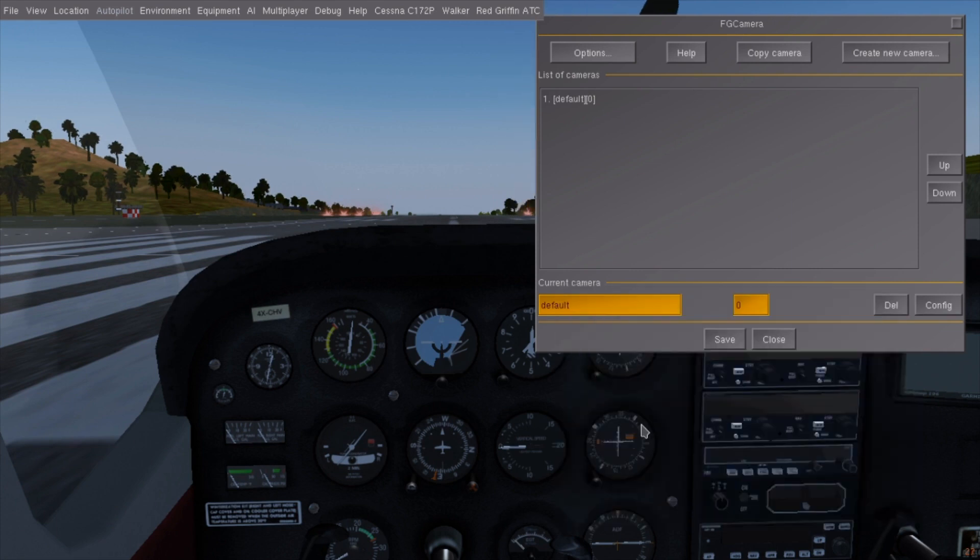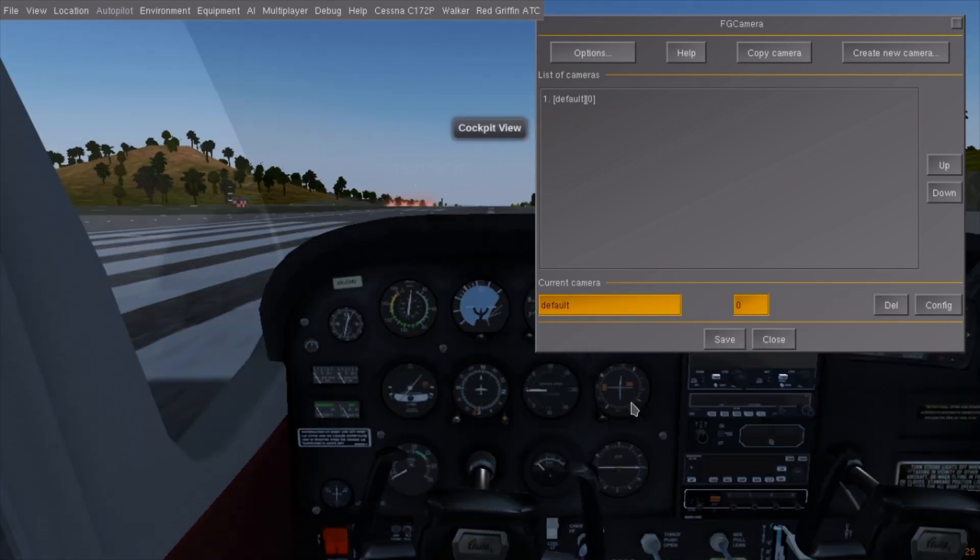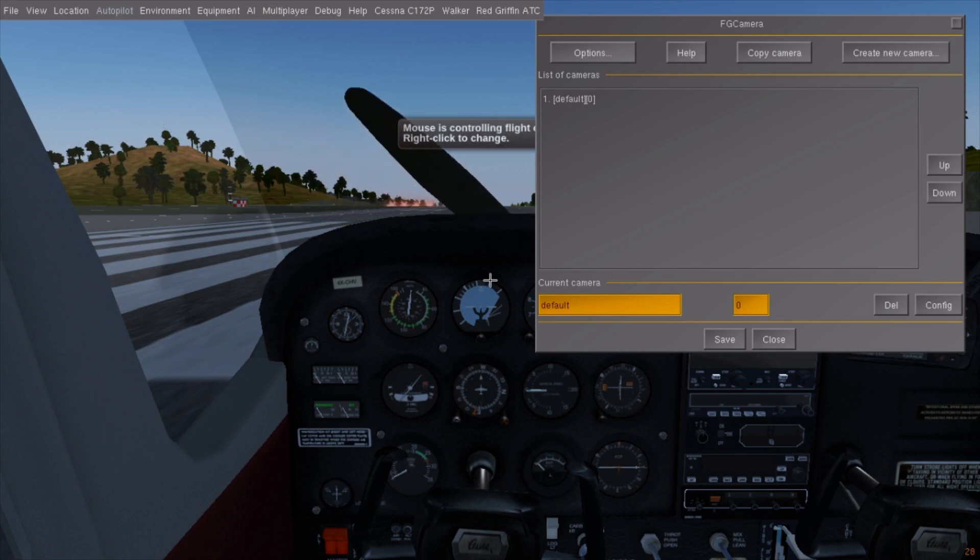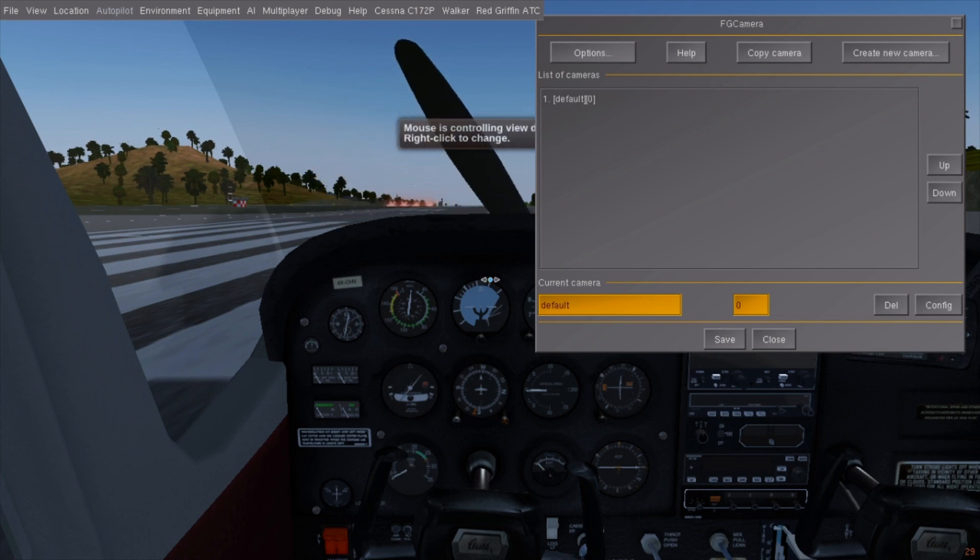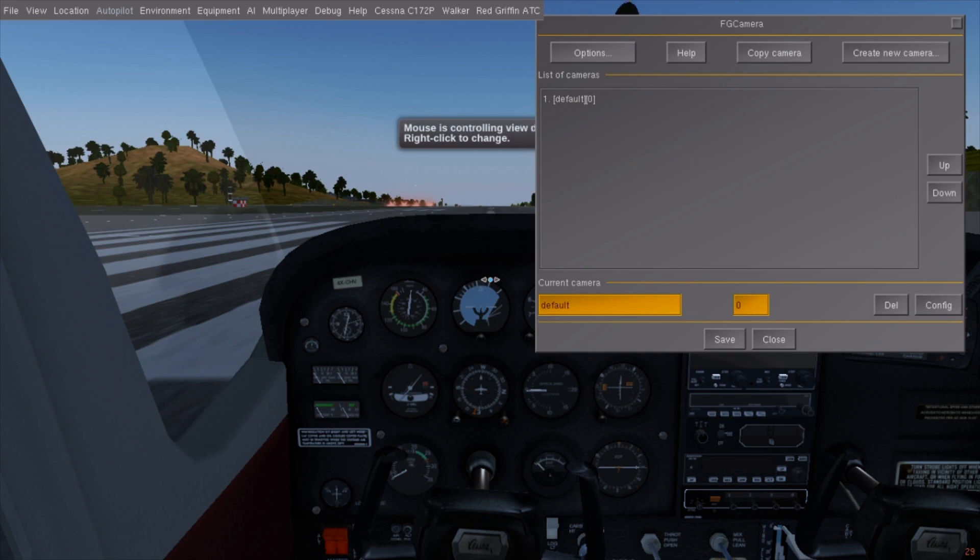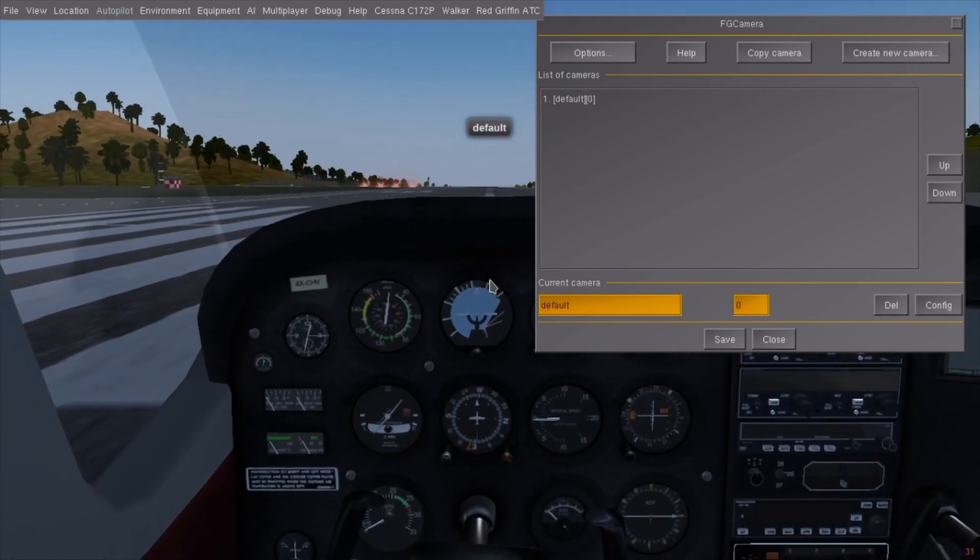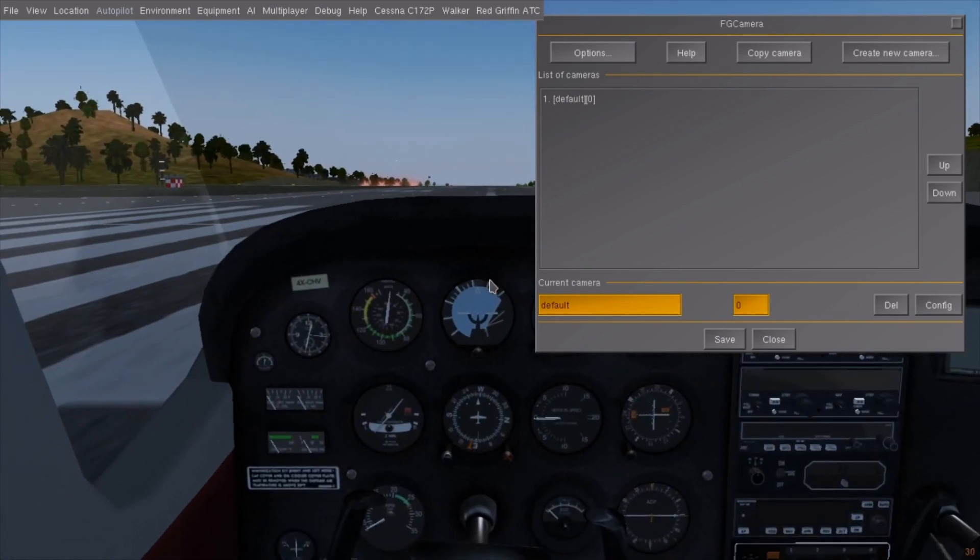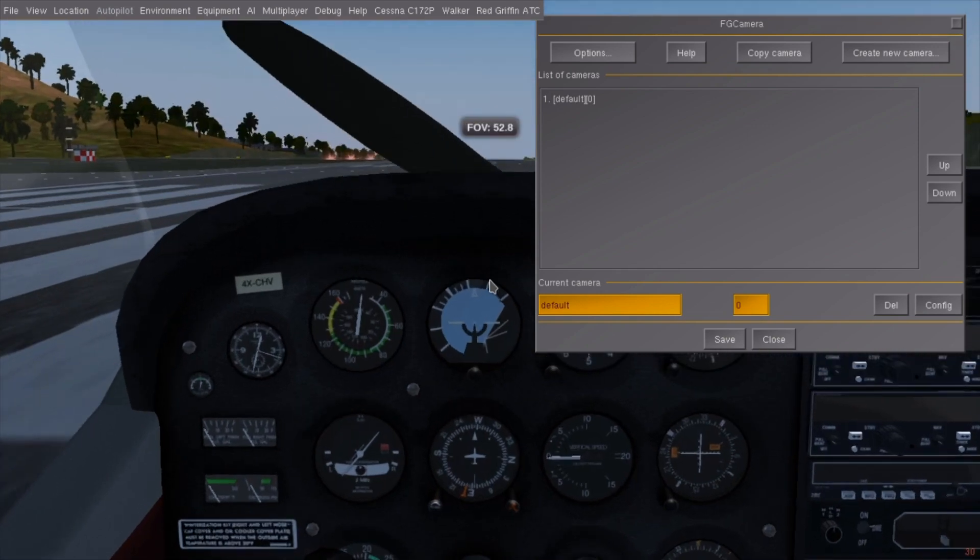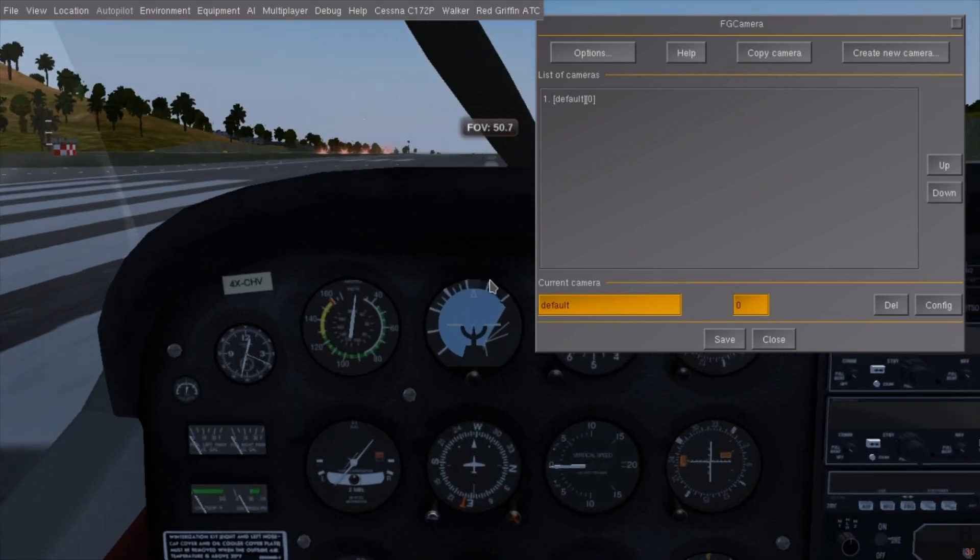You can still use the normal FlightGear camera system by pressing V. However, the right mouse button will always switch between mouse mode, regardless of how you have it set up inside FG Camera. Pressing 1 will return you to FG Camera. Also, zooming works but won't transition smoothly.